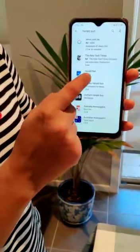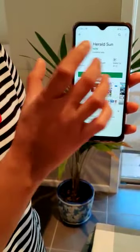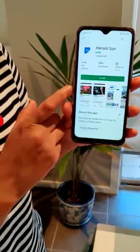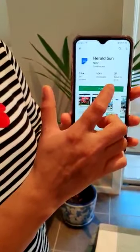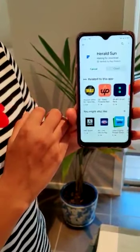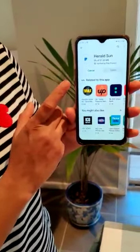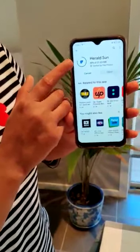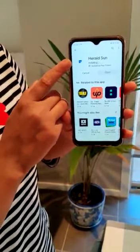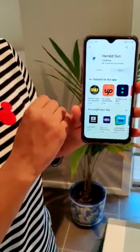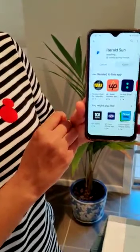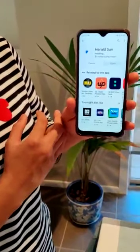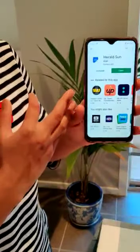I press Herald Sun and it takes me to a screen which says install. I press the button install and you would see that as soon as I press it the app starts downloading. It says 25%, 54%. When the circle goes all green the app would be downloaded. So it is getting installed — you can see the status saying installing. It's going to take just a few seconds and it's already done.